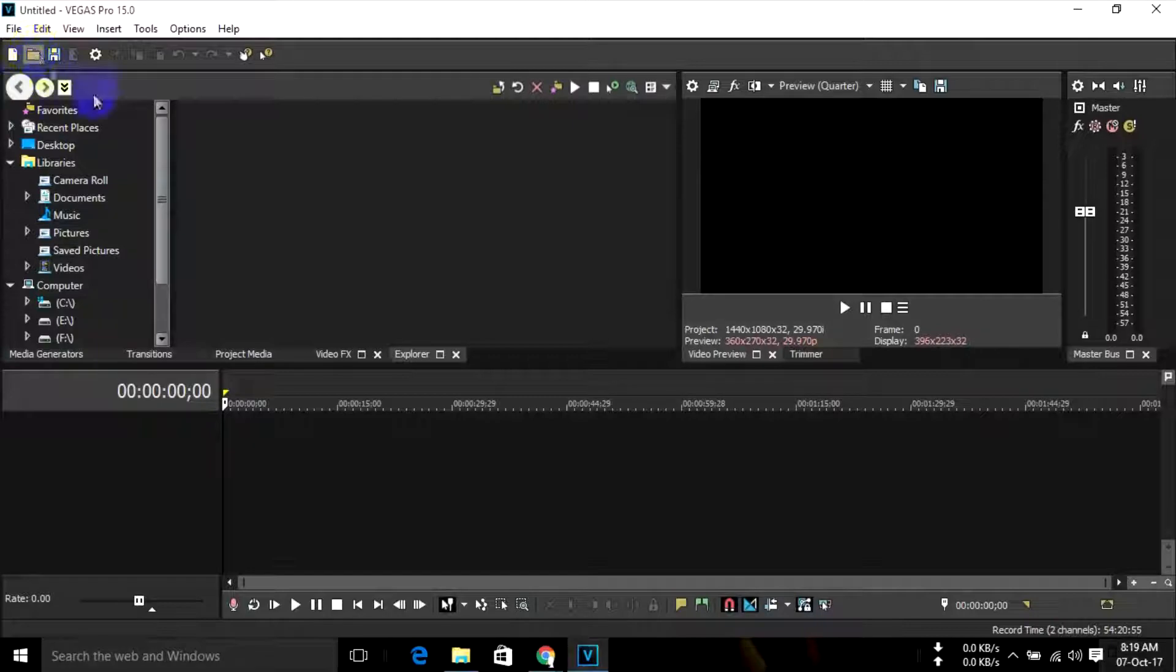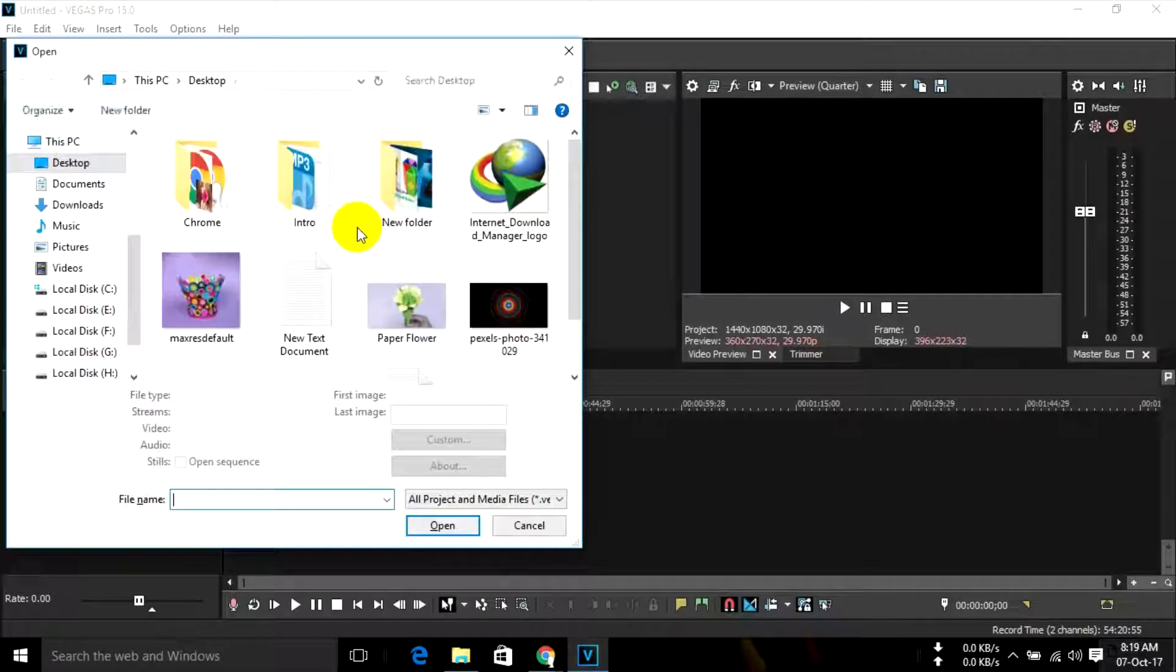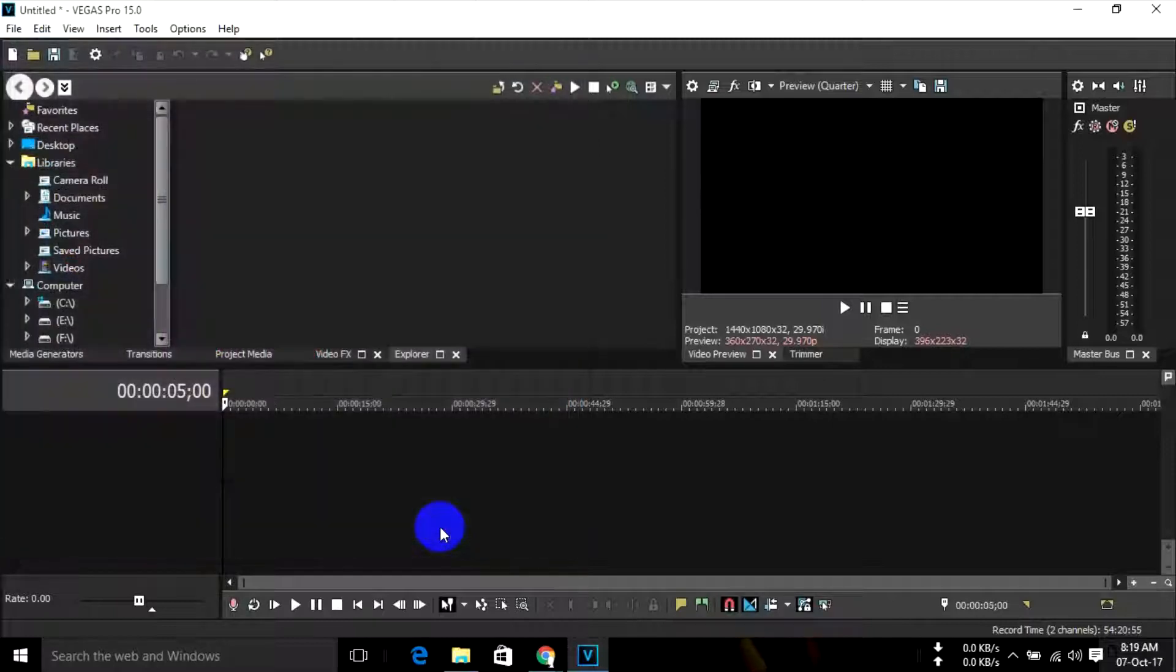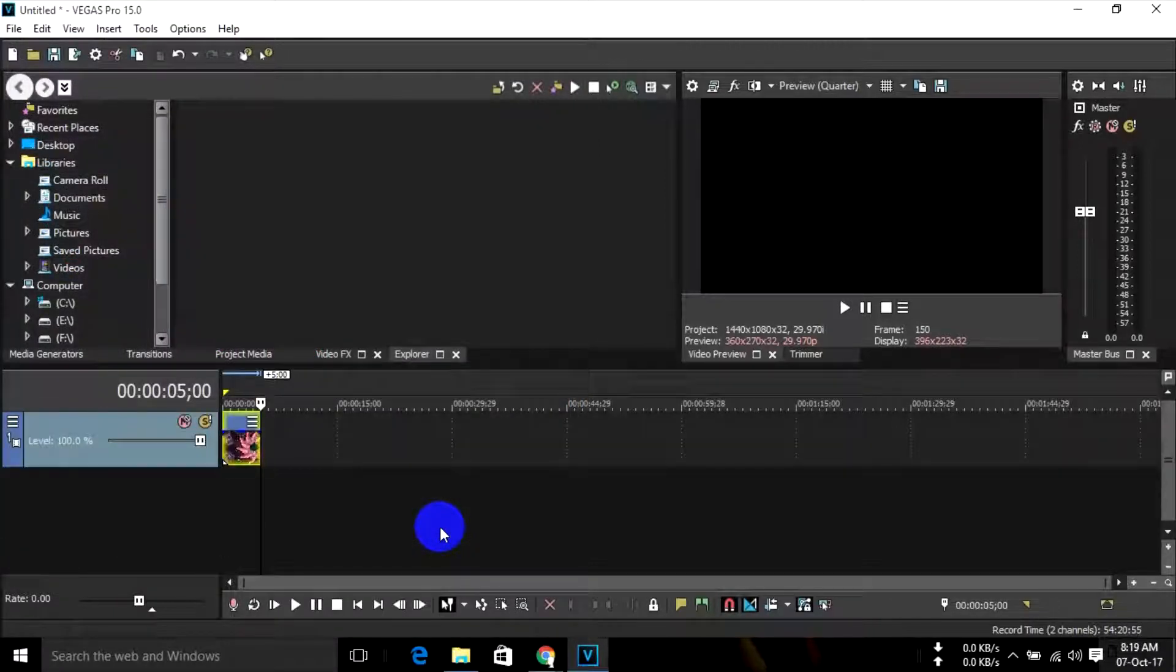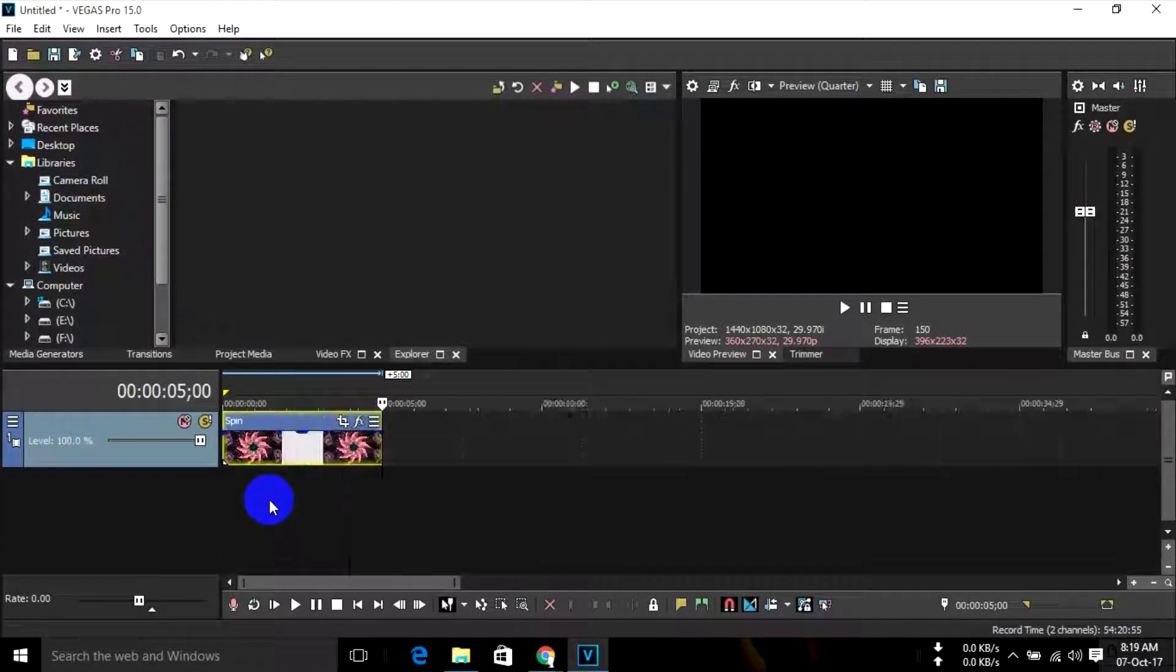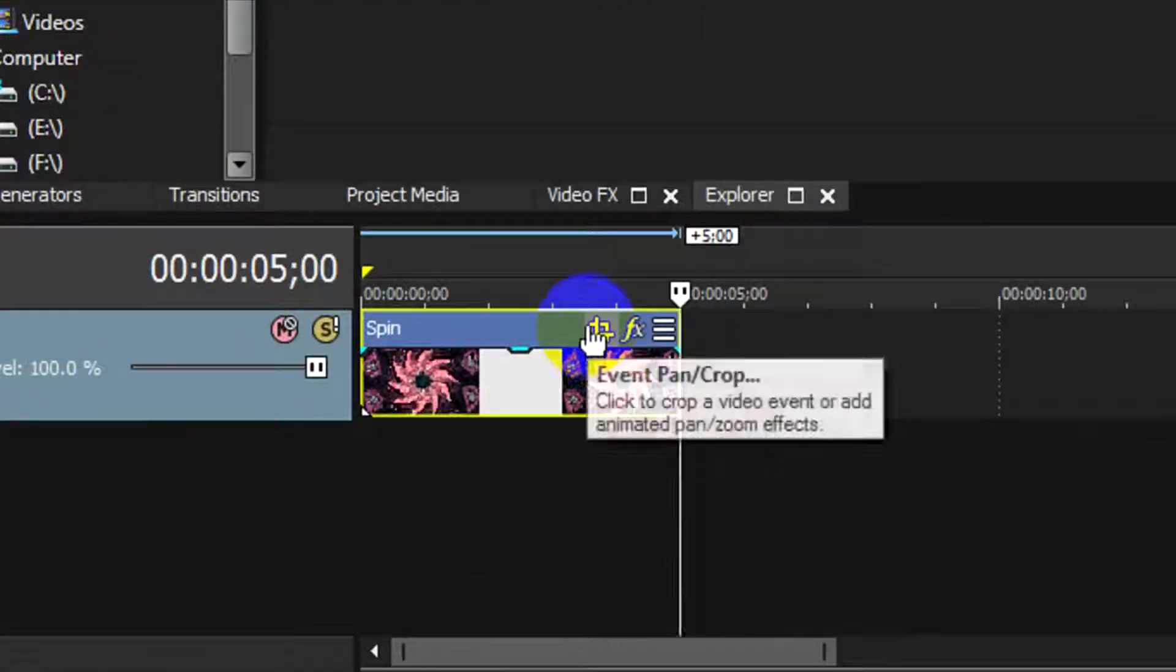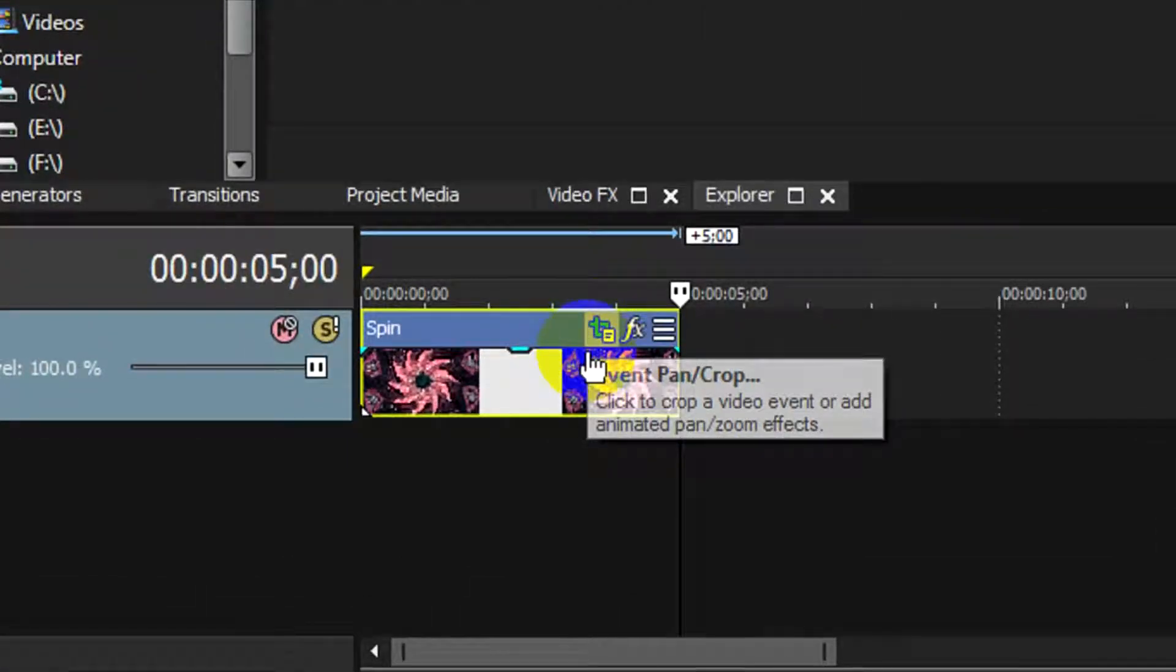First, import your image or any other object. Then click here on the Event Pan/Crop tool.